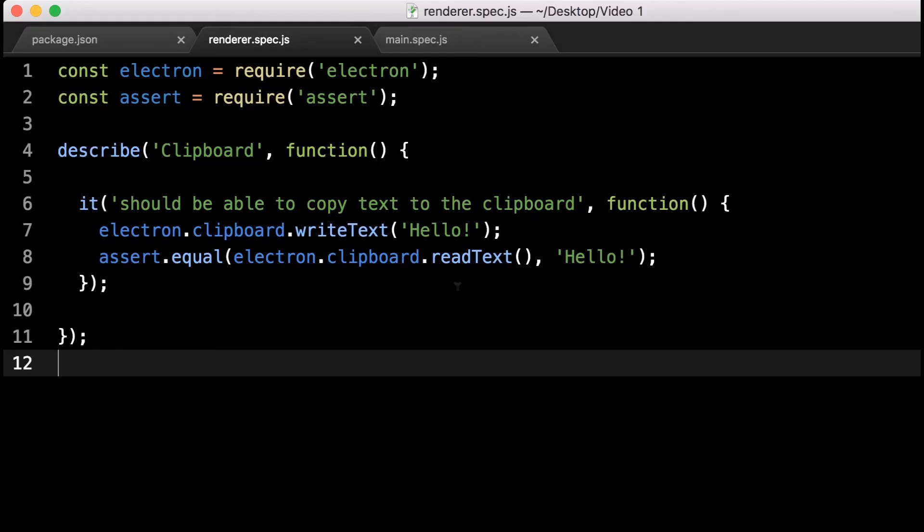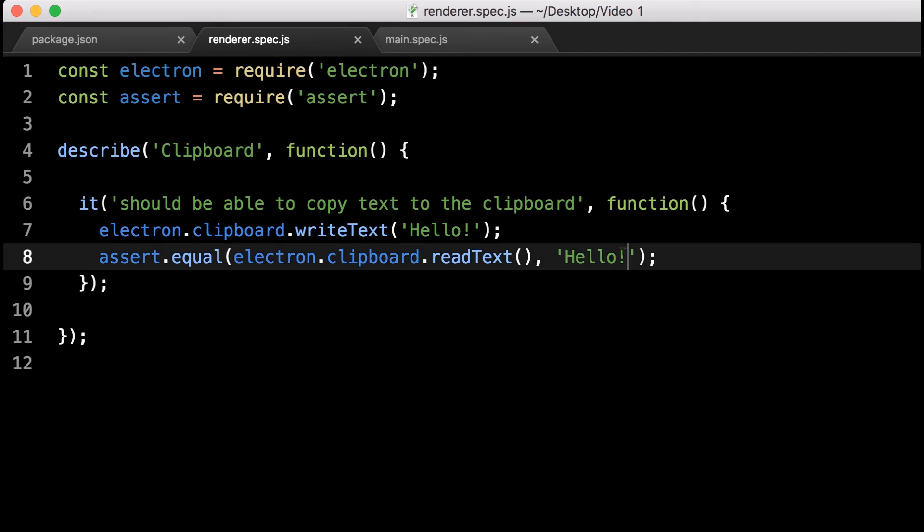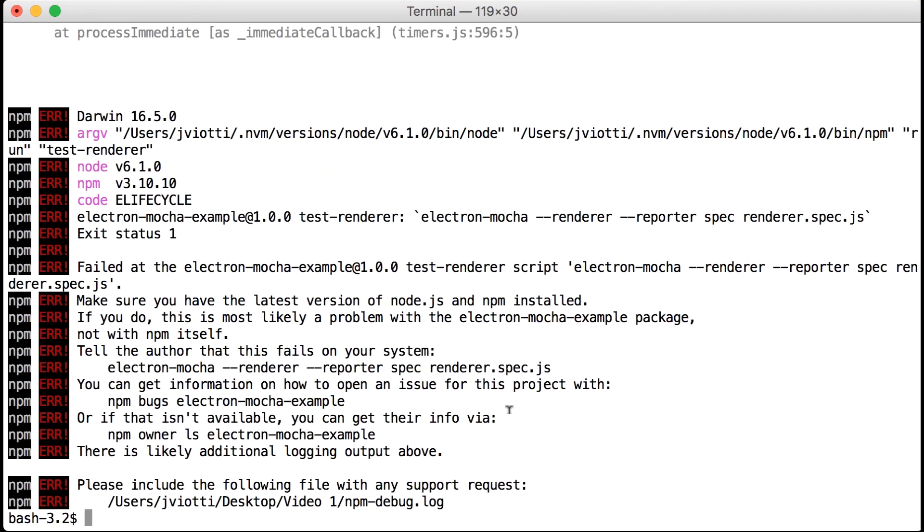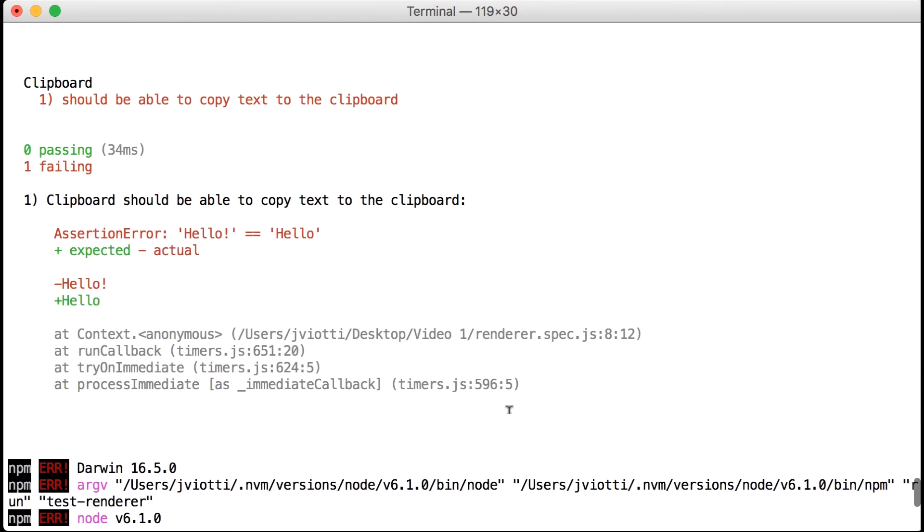Let's introduce a small mistake on purpose just to double check. I'll remove the exclamation sign in the test case assertion. Let's run the test again, and there we go.